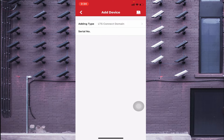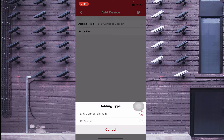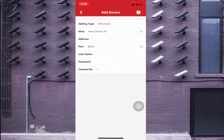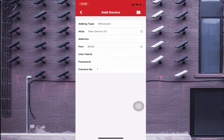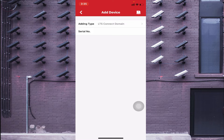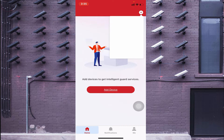The second option gives you two connection types: IP/Domain and LTS Connect. If you select IP/Domain and use a local IP address, you can access your camera only when connected to the same Wi-Fi. If you enter a static IP, you can access it from anywhere — but static IPs are not common and are provided only on demand by service providers. Another way to access your camera from anywhere is to select the LTS Connect domain option.